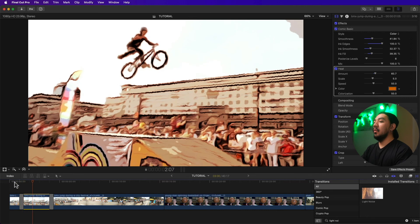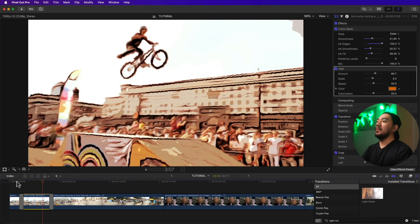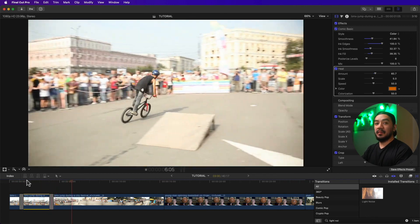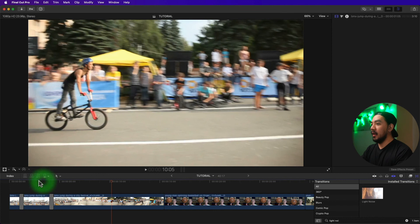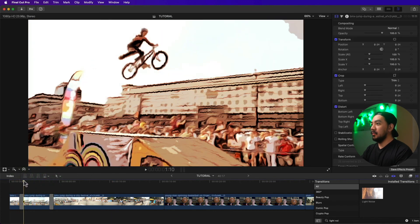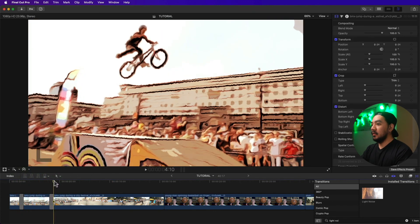That looks awesome! You can select the clip and play with all the parameters to customize it however you want. There you have it — easy peasy! Thank you for watching and I hope you learned something today. If you want to learn more, I've made a video about how to play video backwards in Final Cut Pro — click here to check it out.